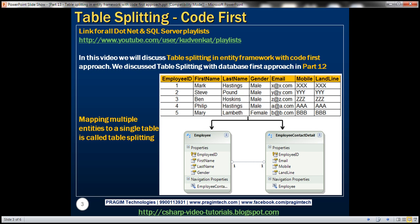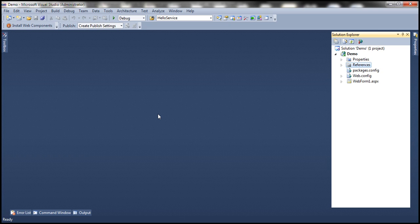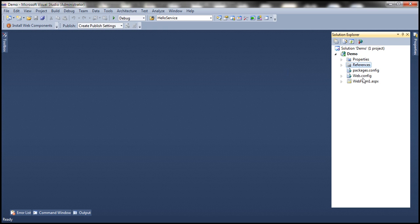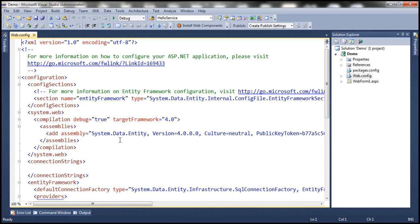Let's flip to Visual Studio. This is the same project that we worked with in the previous session. So far, what I have done is deleted the ADO.NET Entity Data Model that we generated using the designer, and I have also removed the connection string from web.config file.